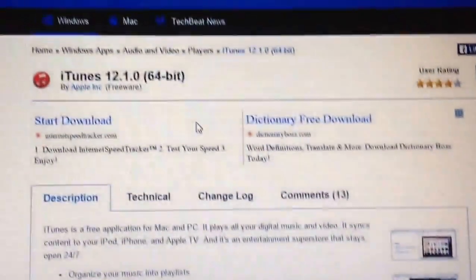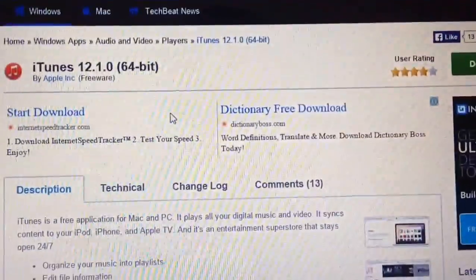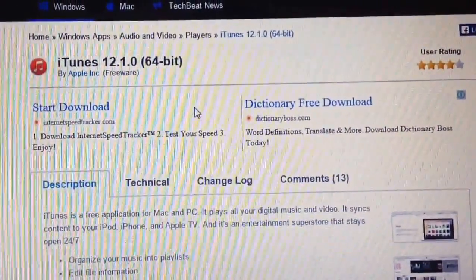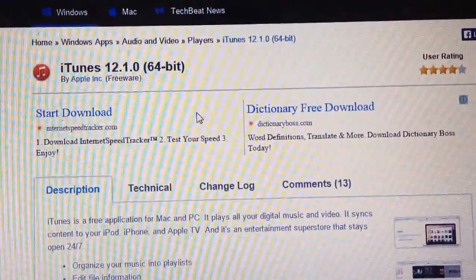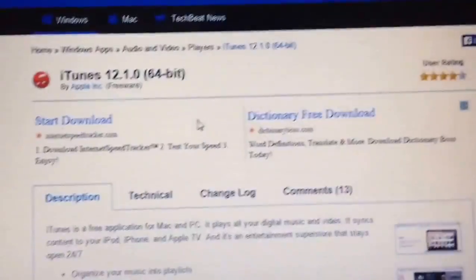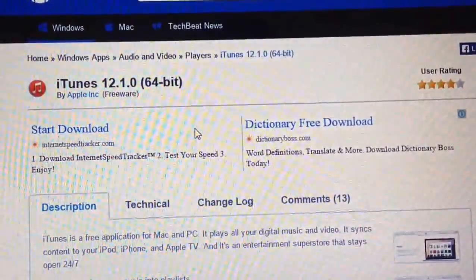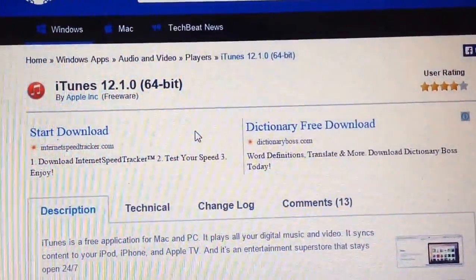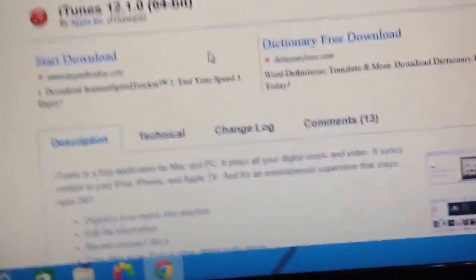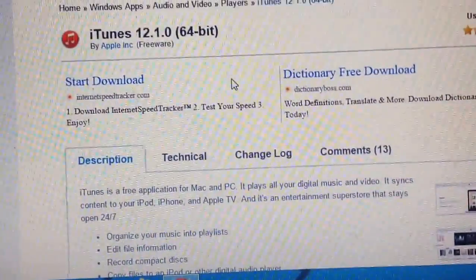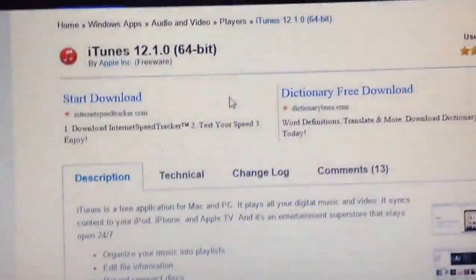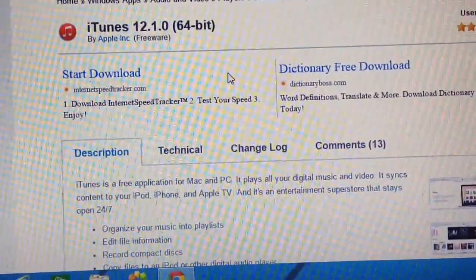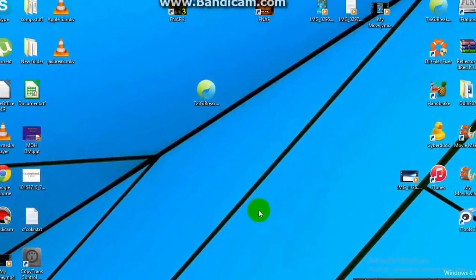I'll be leaving a link for the iTunes 12.1.0 download if you're 64-bit or 32-bit, and you can just make a simple Google search and you'll find the iTunes file. So without any further delay, let's get started.